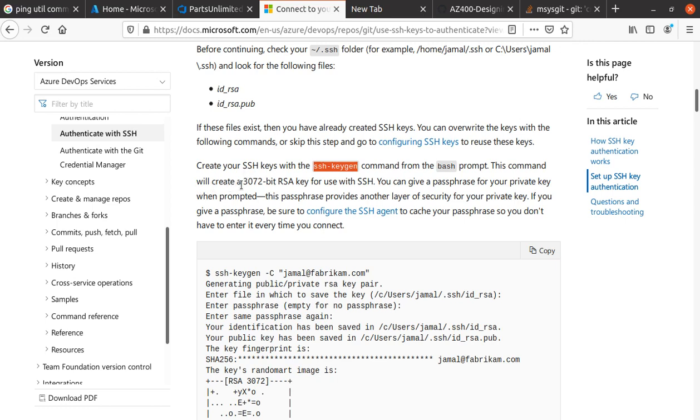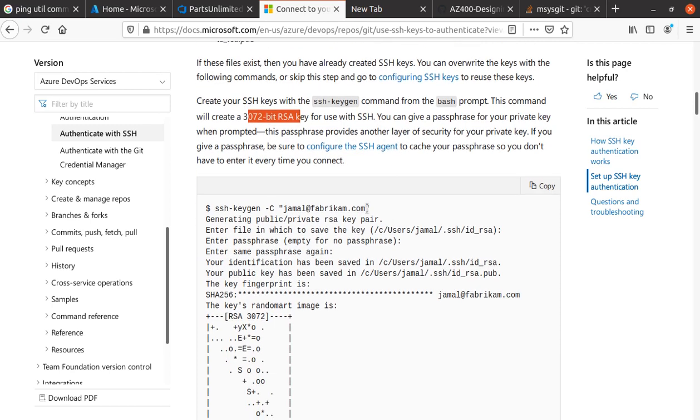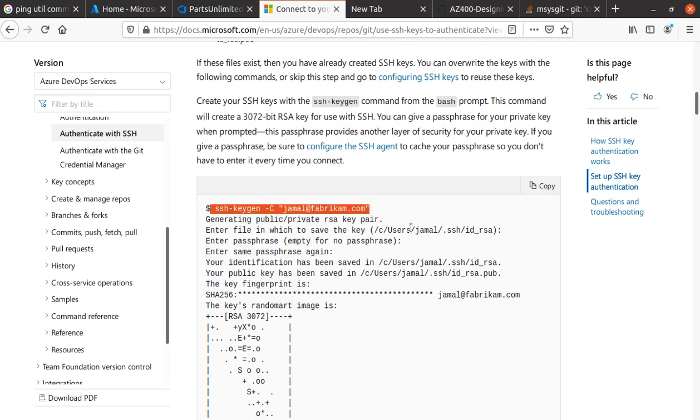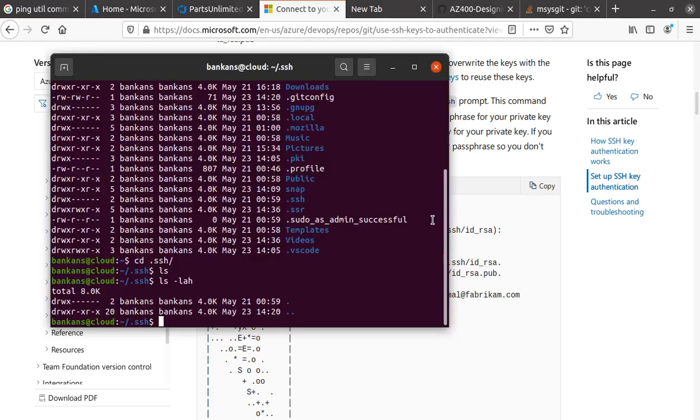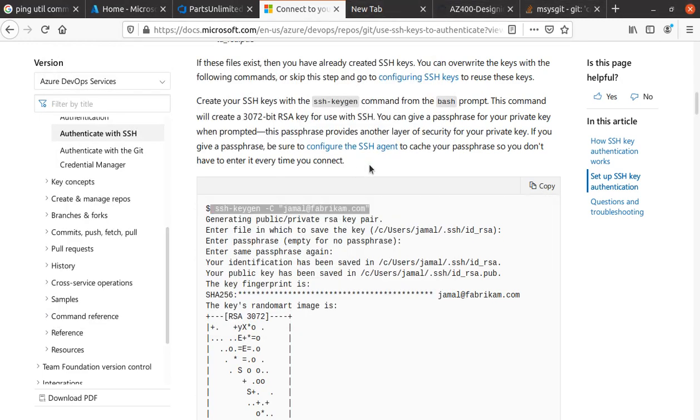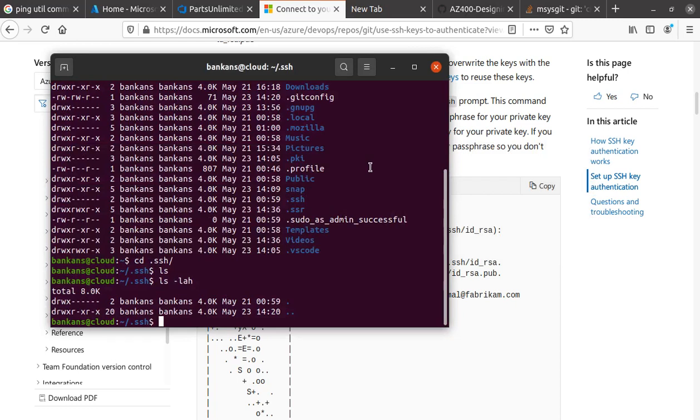It will create a 3072-bit RSA key for use with SSH. Let's run this command. Just remember to change your username.